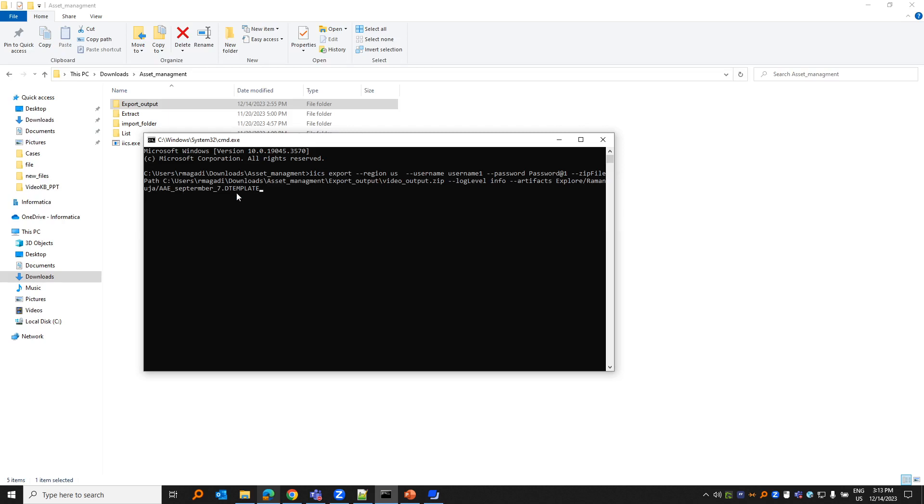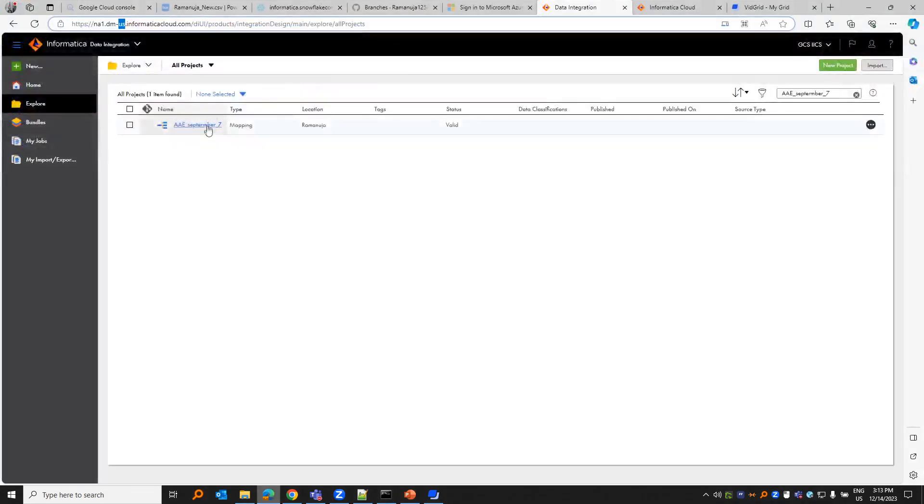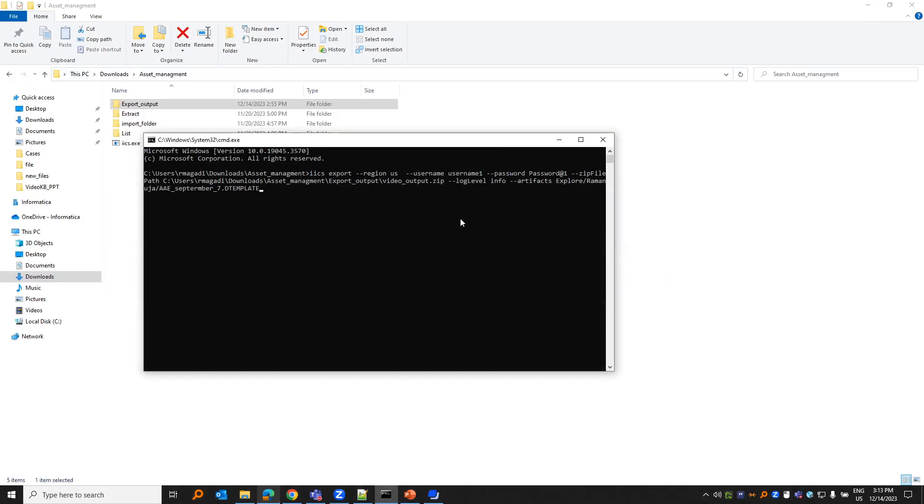Based on that, you will have to provide the extension. I provide a video KB article where it explains what kind of extension you would have to provide. This is the artifact that I would be exporting. If I run this...